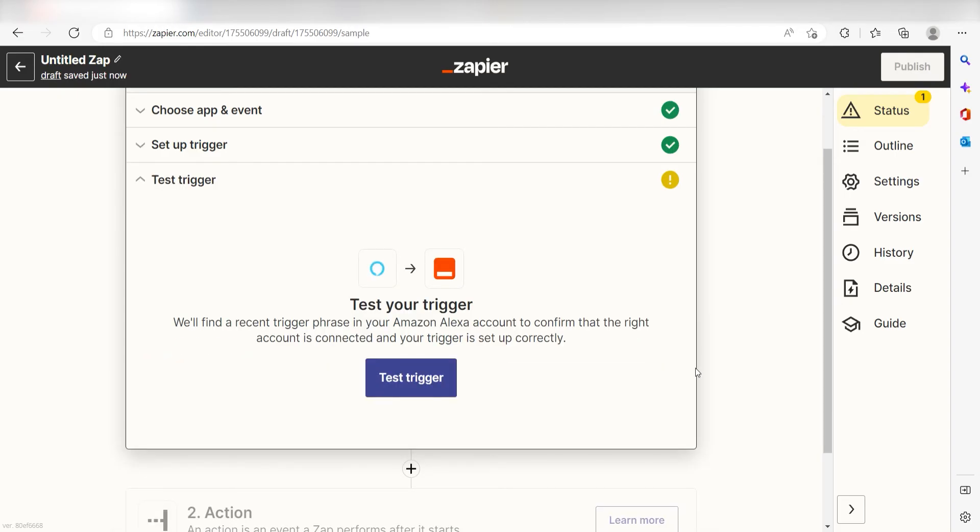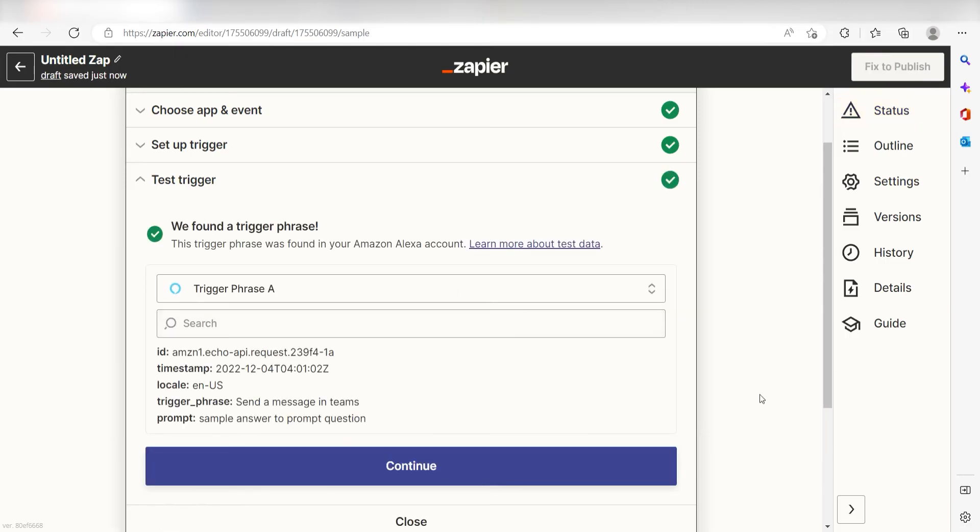In order to finish setting up the trigger, we'll need to pull in some example data. Make sure your Amazon app has Bluetooth enabled and then click Test Trigger. You're all set with the first step.